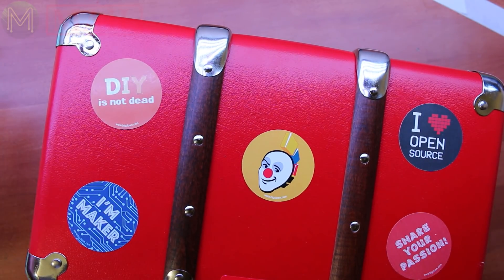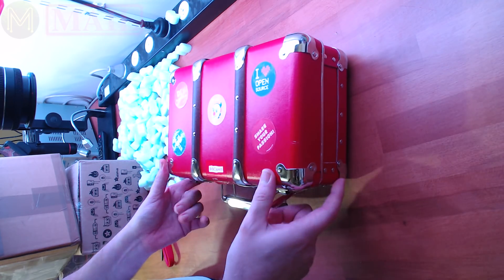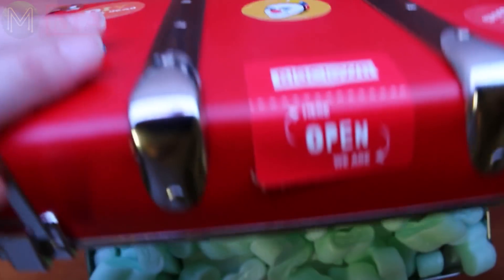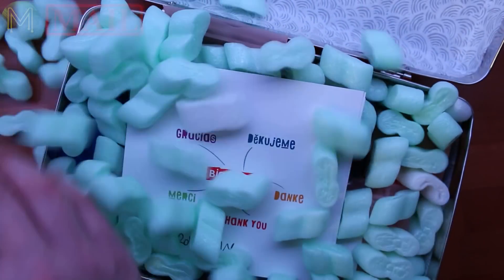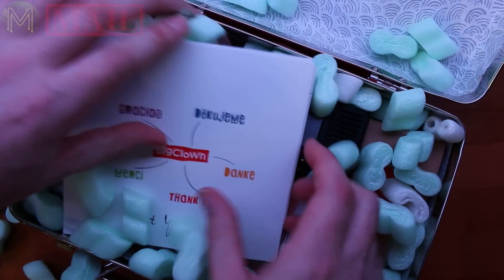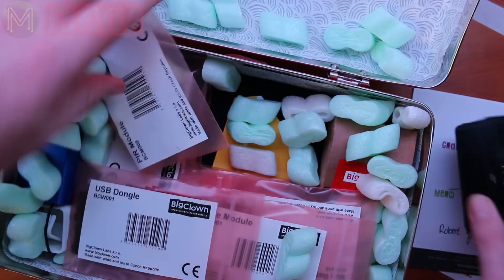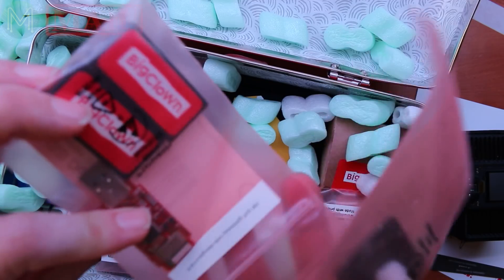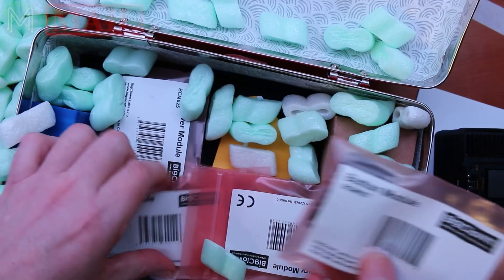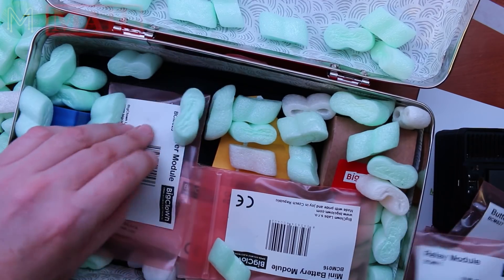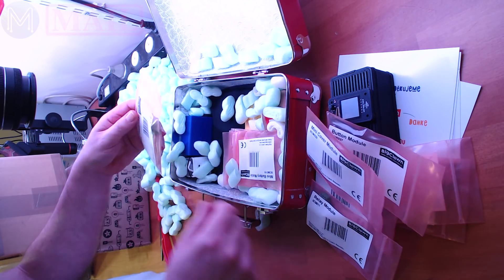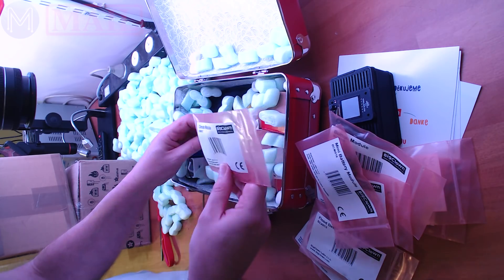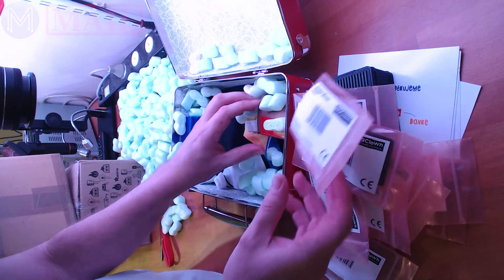So this is a Big Clown IoT kit. It comes in a really snazzy box. I'm quite impressed by it. Excellent. More of them. Being overrun. We've got the base module and a bunch of sensors: Gateway, USB dongle, core module, button module, relay module, mini cover module, flood detector, battery, climate control, cover module sensor.